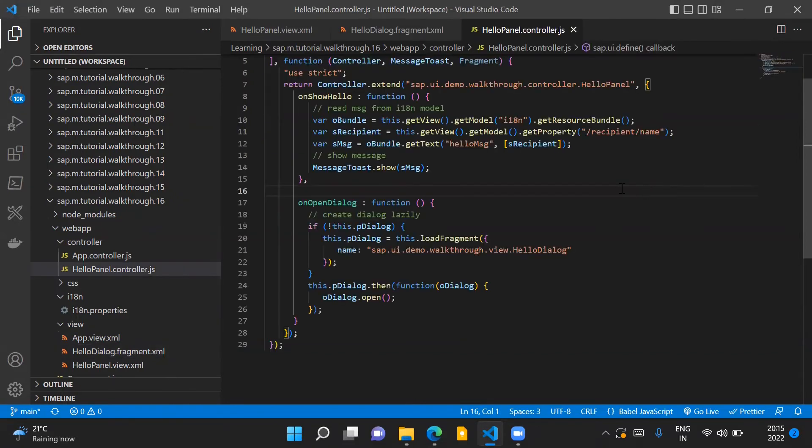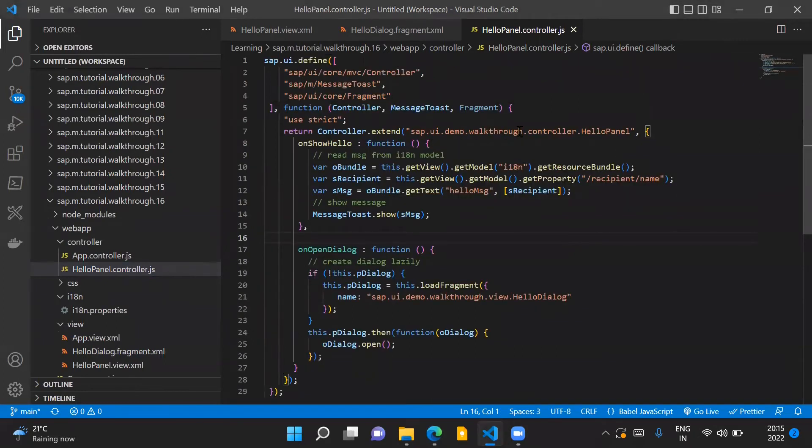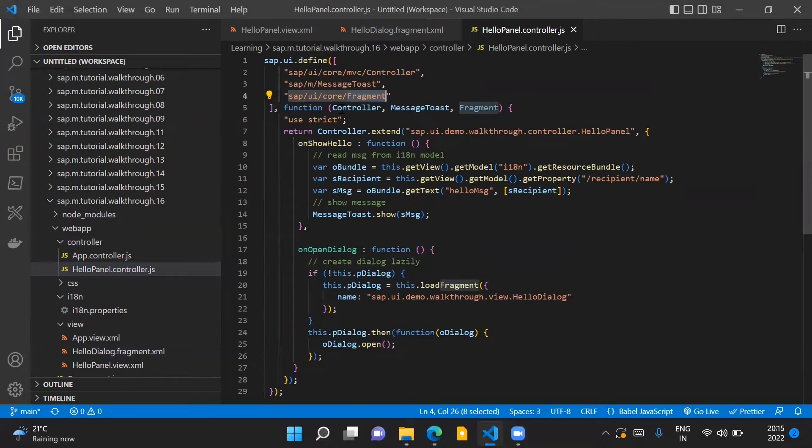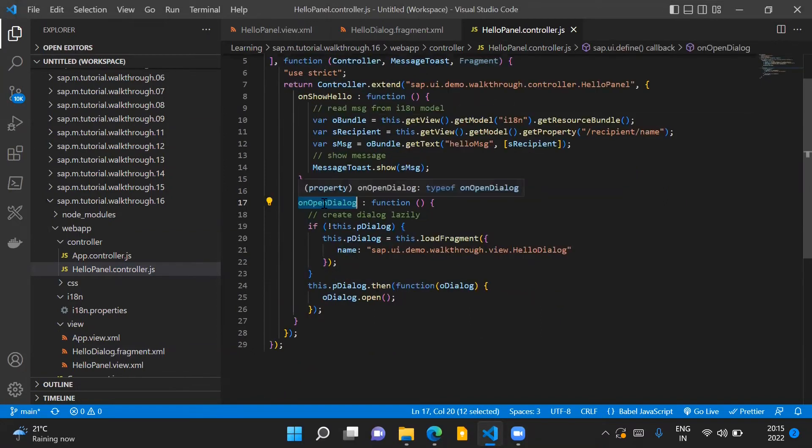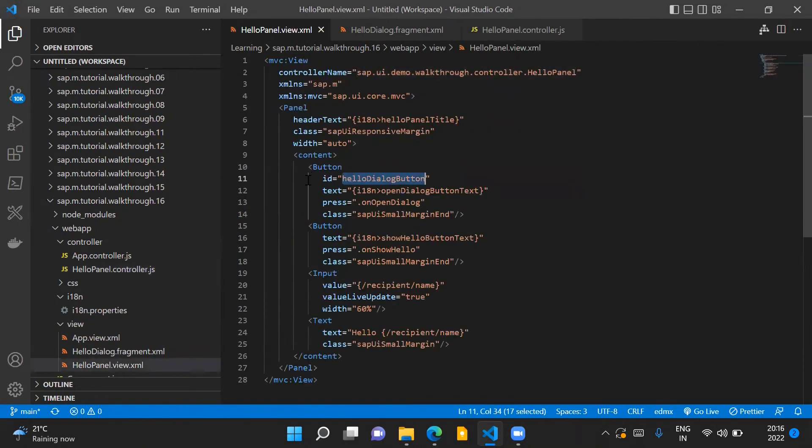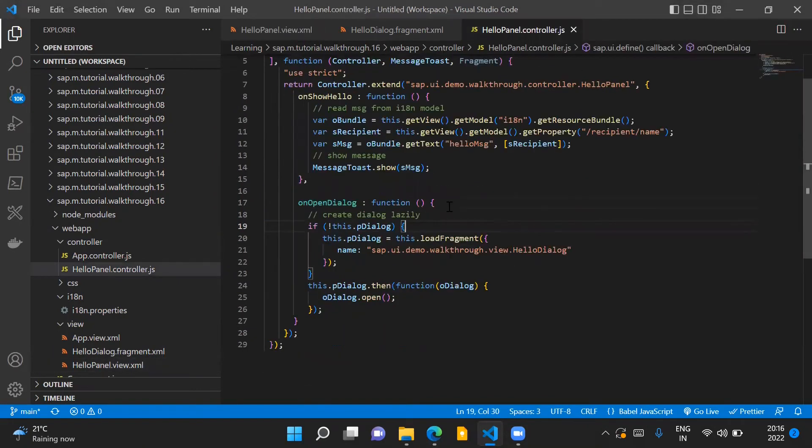Coming to the changes in our HelloPanel.controller.js file, here first of all we load the fragment module from the sap.ui.core namespace, and we have the implementation of our onOpenDialog event handler. This event handler gets triggered when this button control is pressed by the user on our screen.